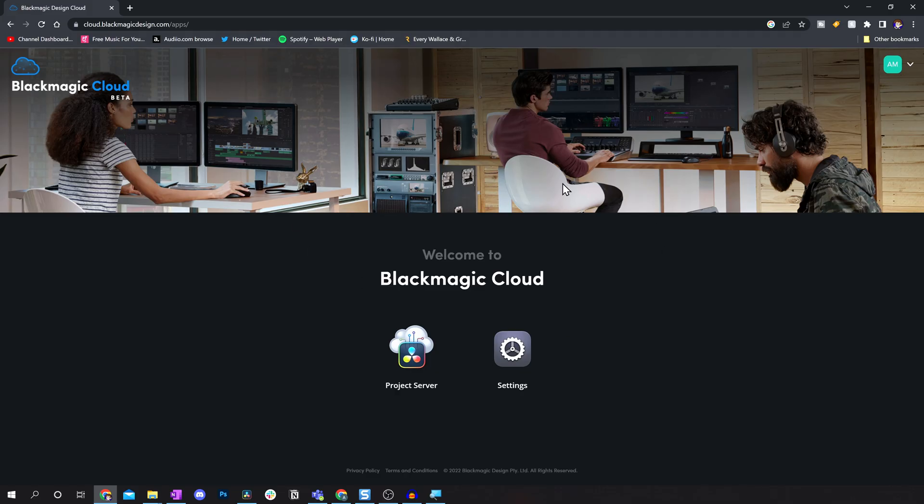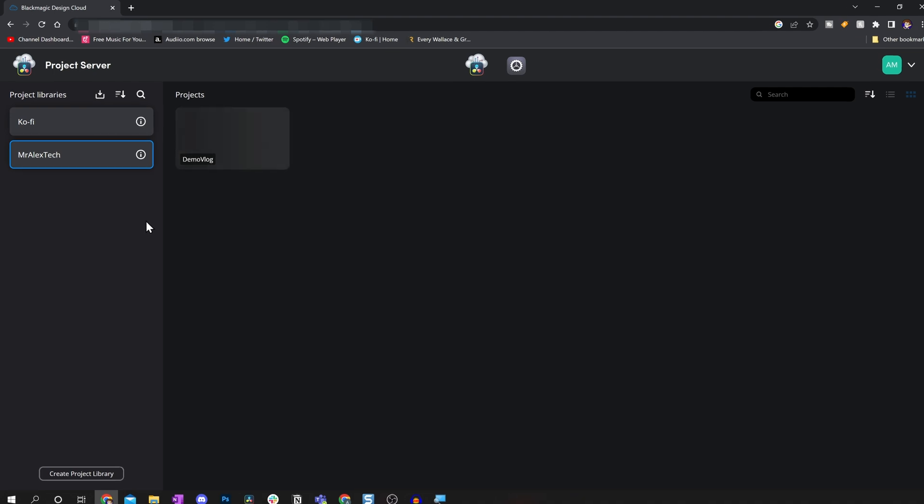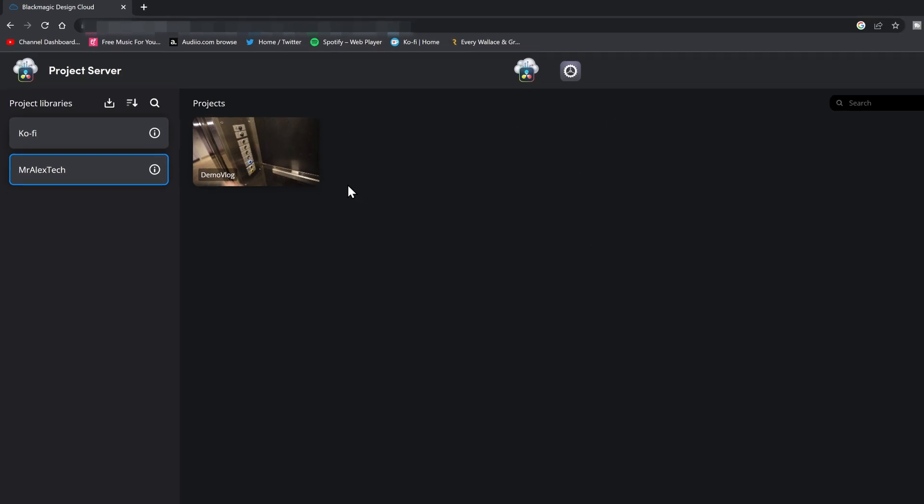As soon as you're in, you'll be taken to this screen and we've got our project server. We'll open this up. And on my left I've got my project library. So I've actually got two at the moment. I've cleaned one of them out so I can give you a bit of a demo to see how it looks.